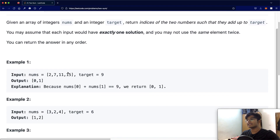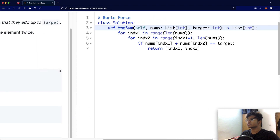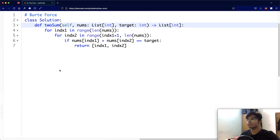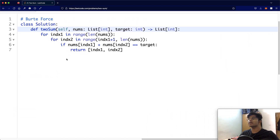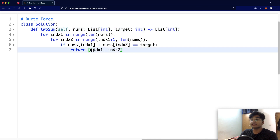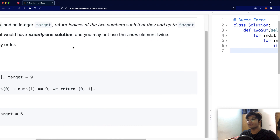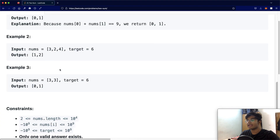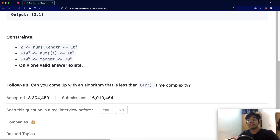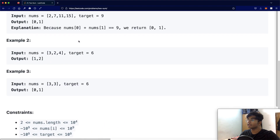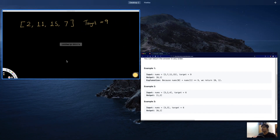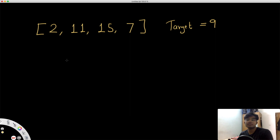Let's first look at a brute force solution. This is pretty obvious — we look at all of the possibilities with two for loops, add those two numbers, and if it's equal to the target we return those two indices. An obvious problem with this is the time complexity. This is going to be O(n²), and the length of nums could be up to 10 to the power of 4, which is really big.